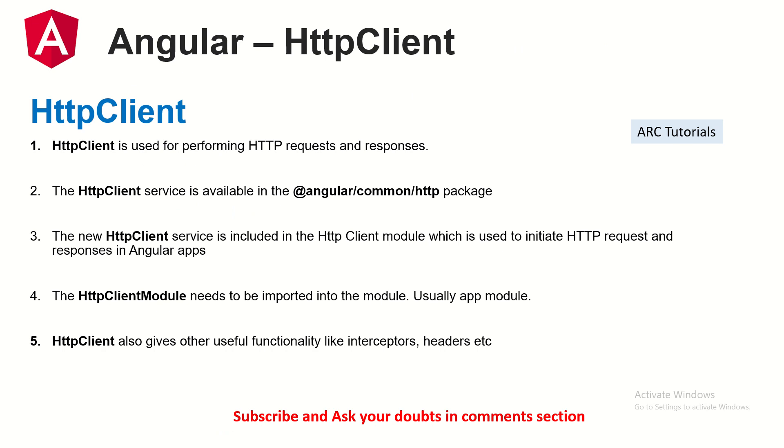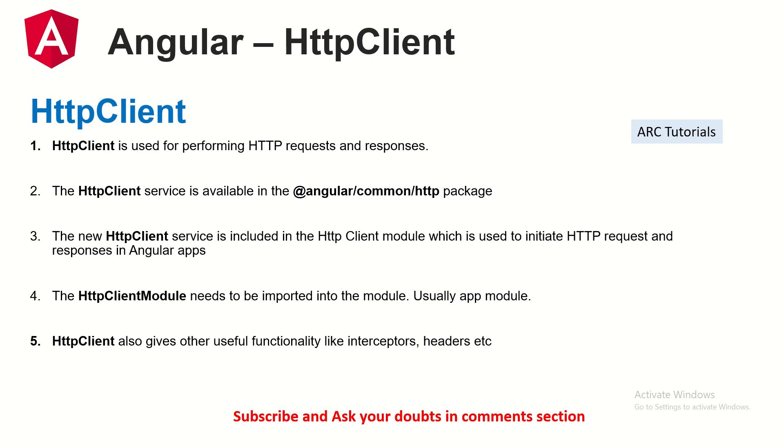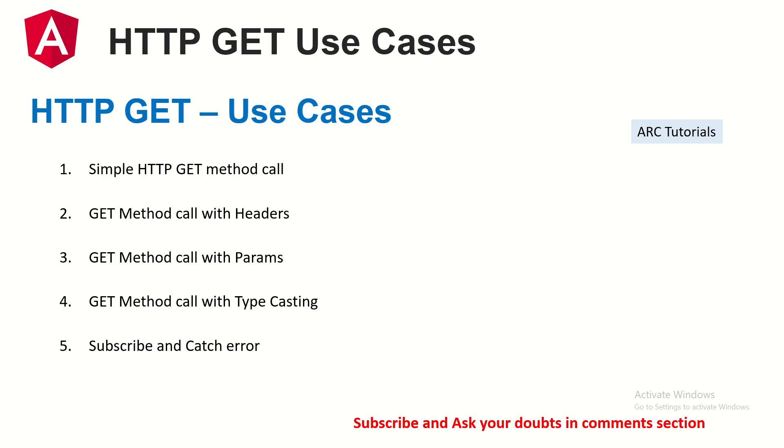A quick note to our viewers who are joining us new on this episode. HTTP client is used for performing the HTTP request and responses. The HTTP client service is available in the package Angular common HTTP. To use HTTP client in our application we need to import a module called HTTP client module, usually that's imported in your app module. HTTP client provides us with various useful functionalities like headers, params, interceptors, etc. We will learn all about that in today's episode along with implementation of HTTP GET method.